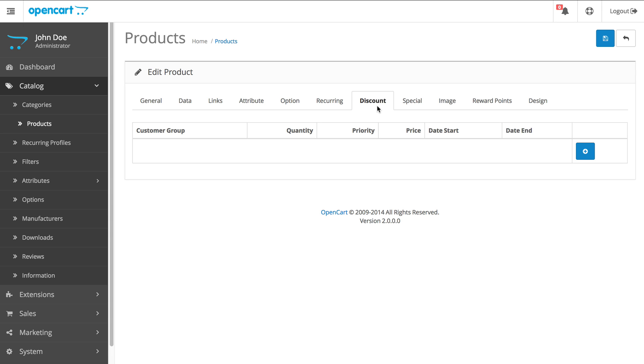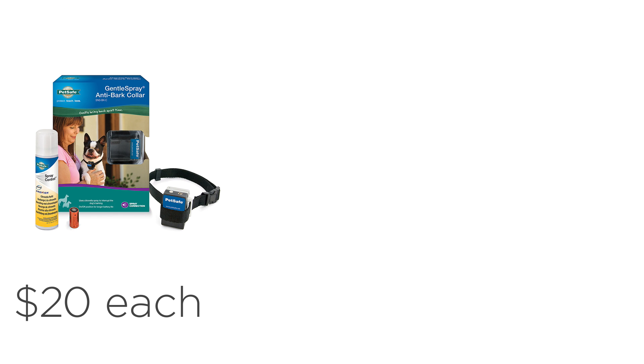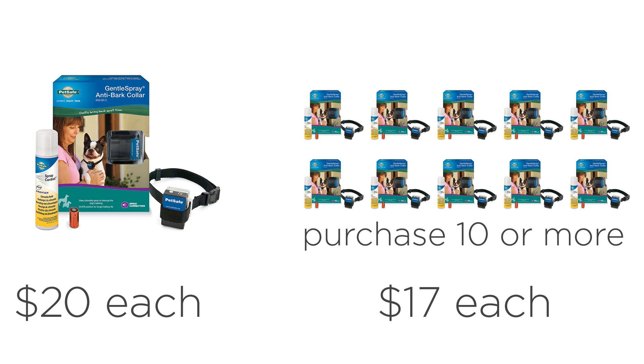Let's say the normal price of this product is $20 and if the customer purchases 10 or more, they can buy each for $17 instead of $20.